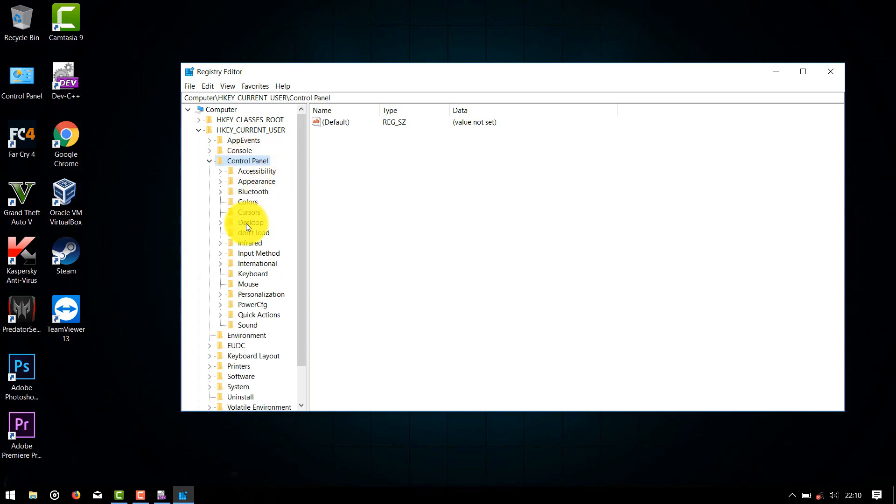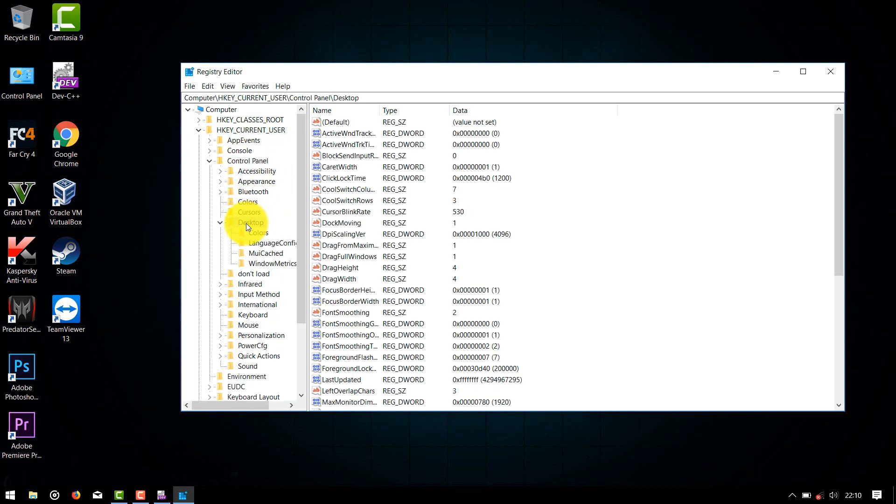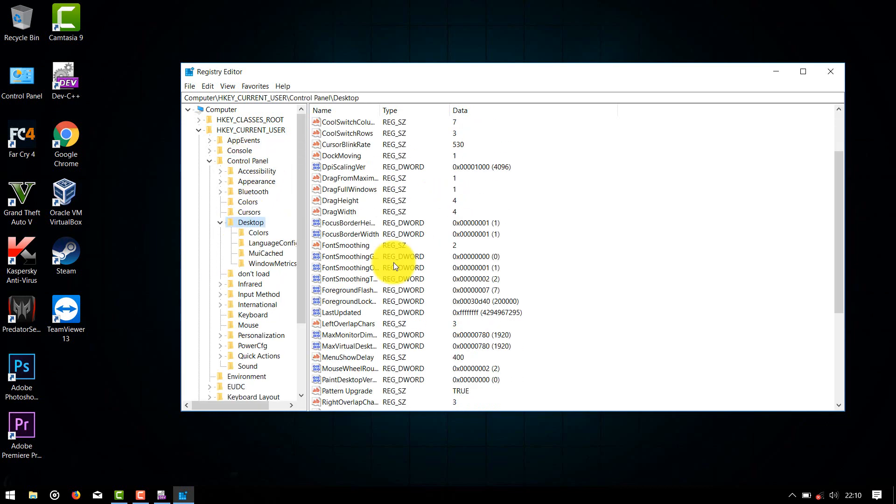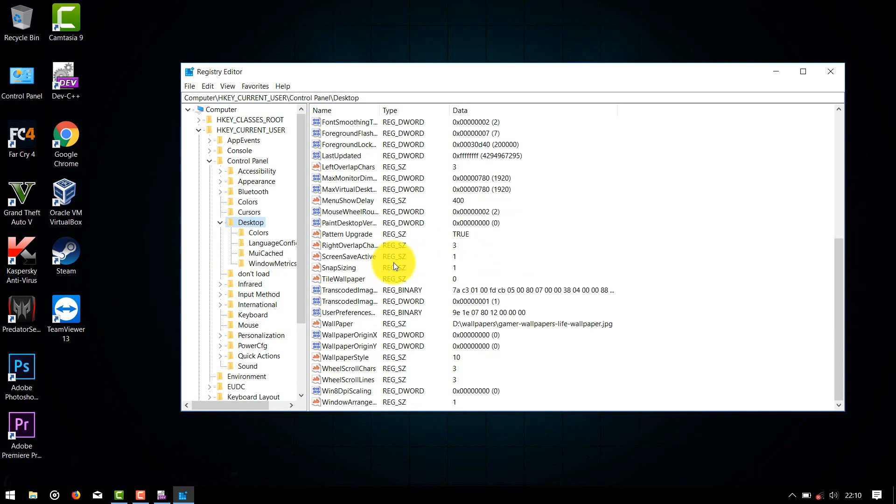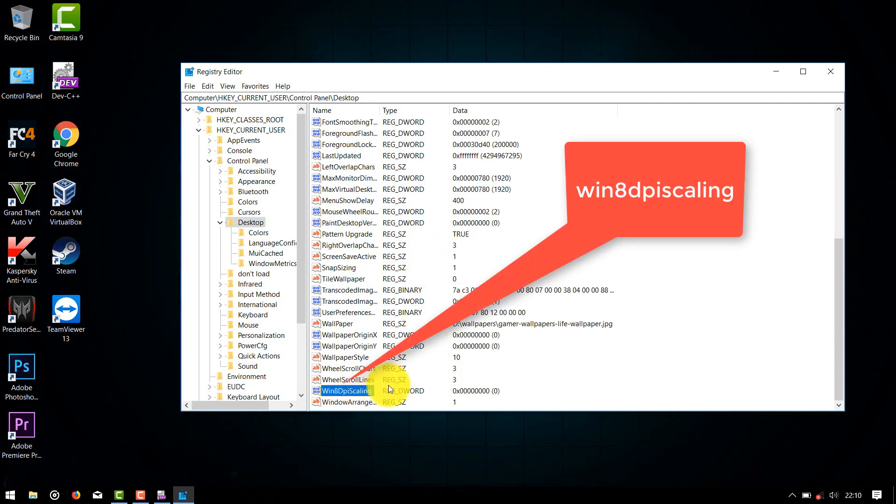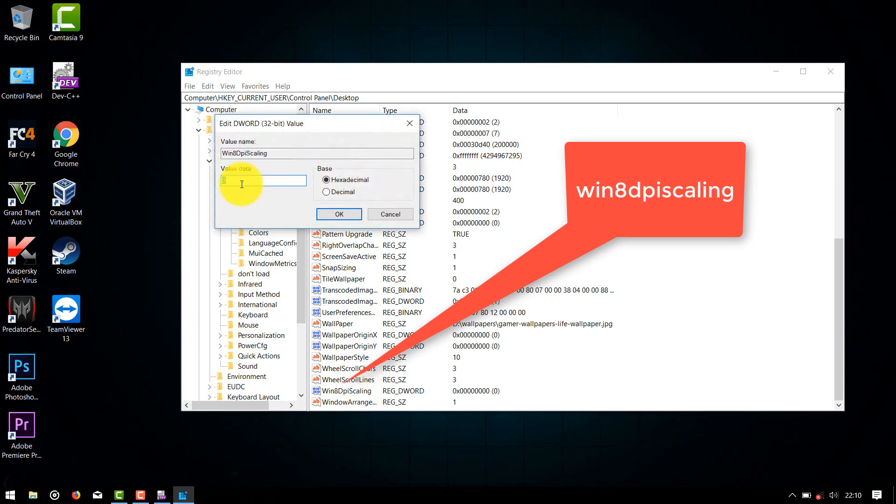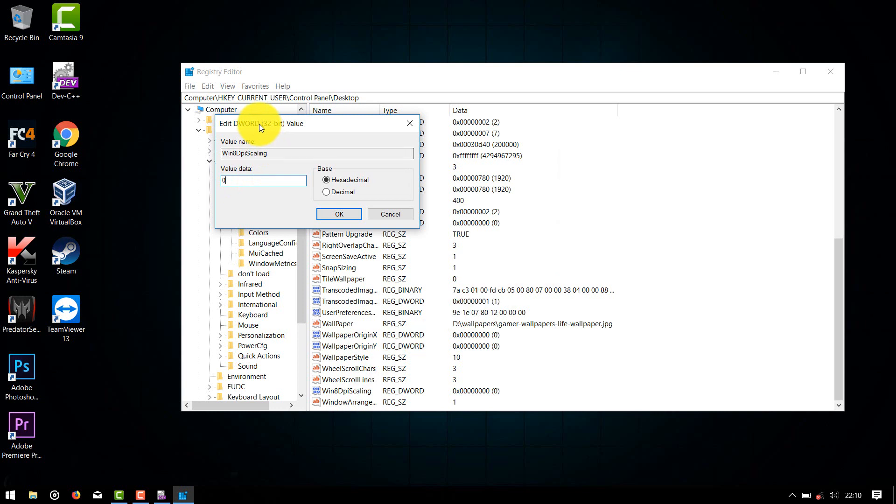Control Panel and Desktop. Here, find Win8DPIScaling, right-click on it and click on Modify. The default